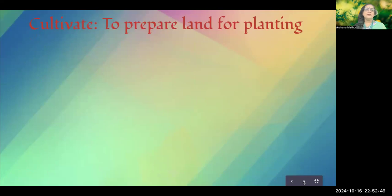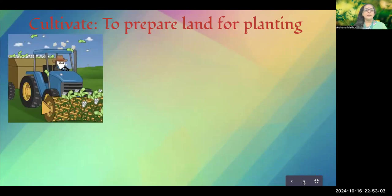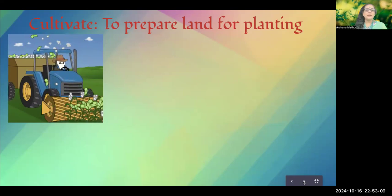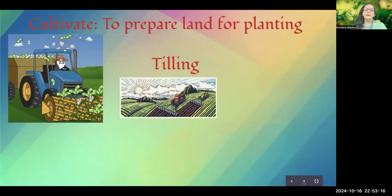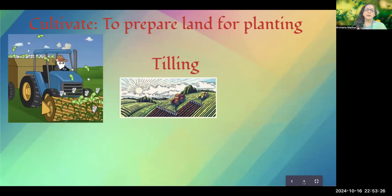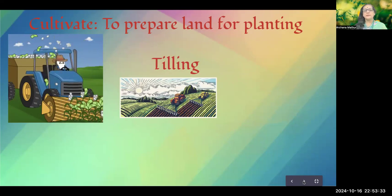Cultivation — we generally associate it with large areas of land, but cultivation can be anywhere. It is when we prepare land for planting by removing all the extra growth that may be detrimental to our plants. Tilling is related — earlier oxen would till the land, but today machines make rows and furrows where seeds are to be planted.